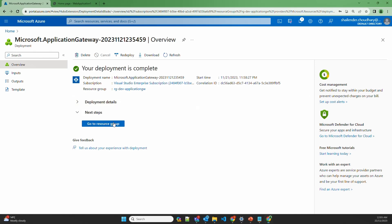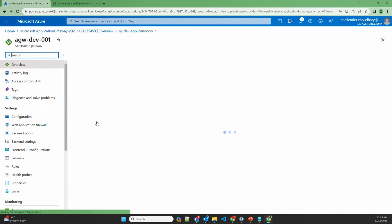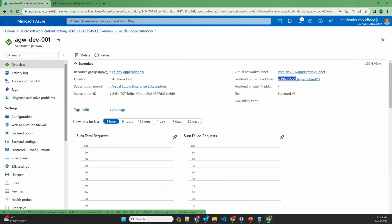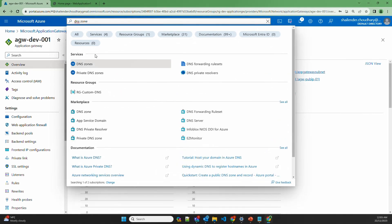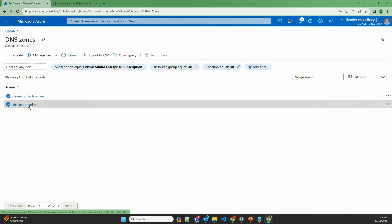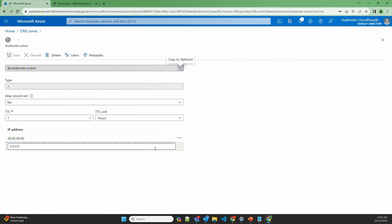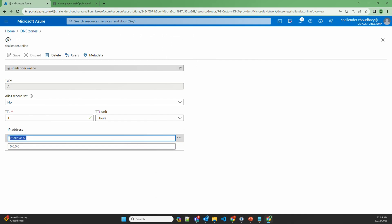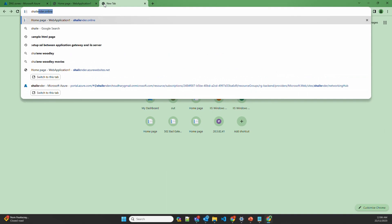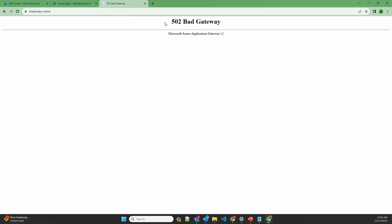The application gateway is deployed now. Let's go to the resource group and then to the application gateway. Because we'll be using the custom domain shalander.online, let's copy the public IP of the application gateway and go to the DNS zone. I have two custom domains — DevSecOpsTech.online and shalander.online — and for this video I'll use shalander.online. I'll update the alias record with the new IP. Since I've been using this DNS zone for other videos, I'll update the existing record instead of creating a new one. Let's open shalander.online — but instead of getting the sample web page, we're getting a 502 bad gateway. Certain configurations have to be done on the App Service and virtual network so that the application gateway integrates with Azure App Service.